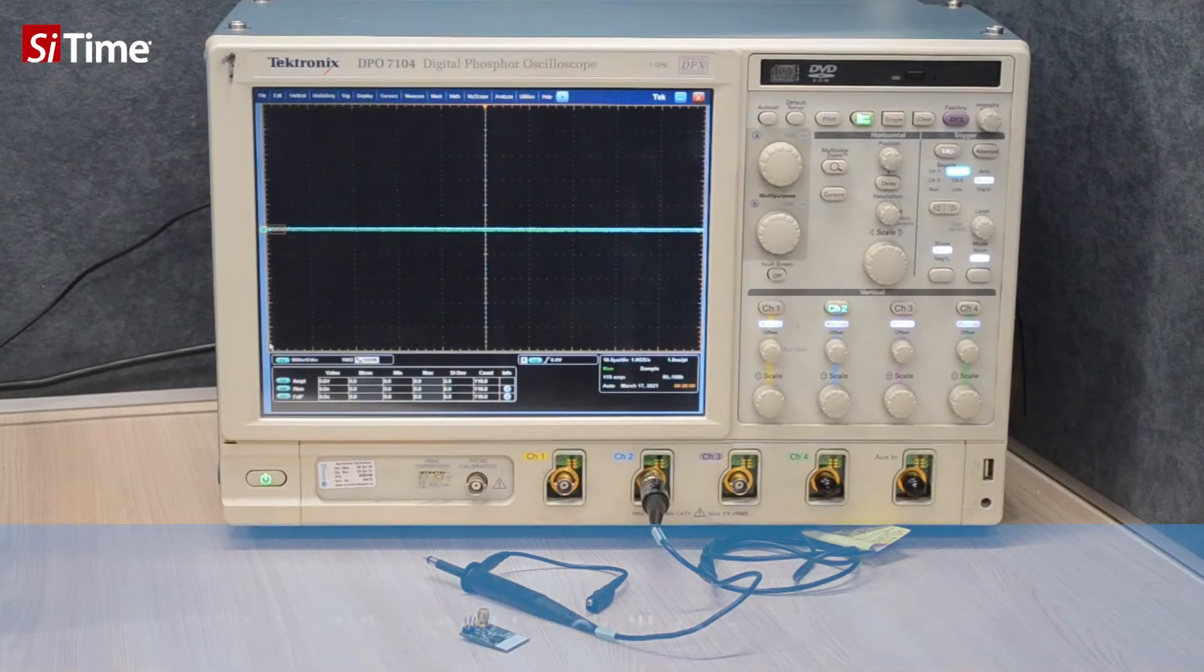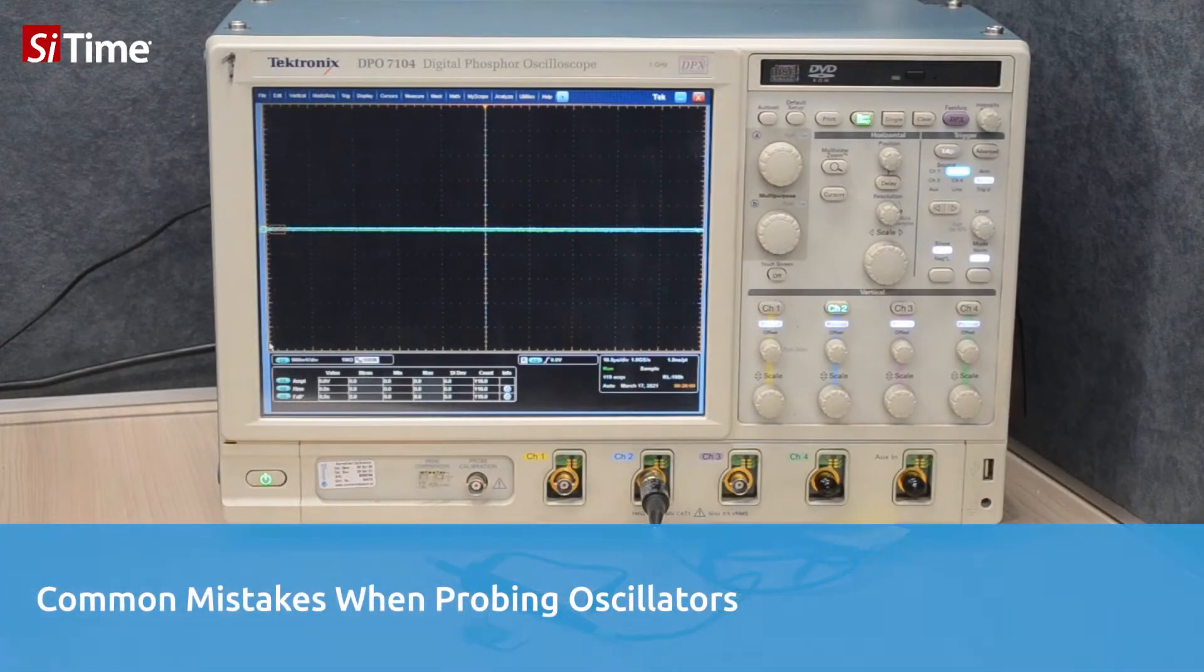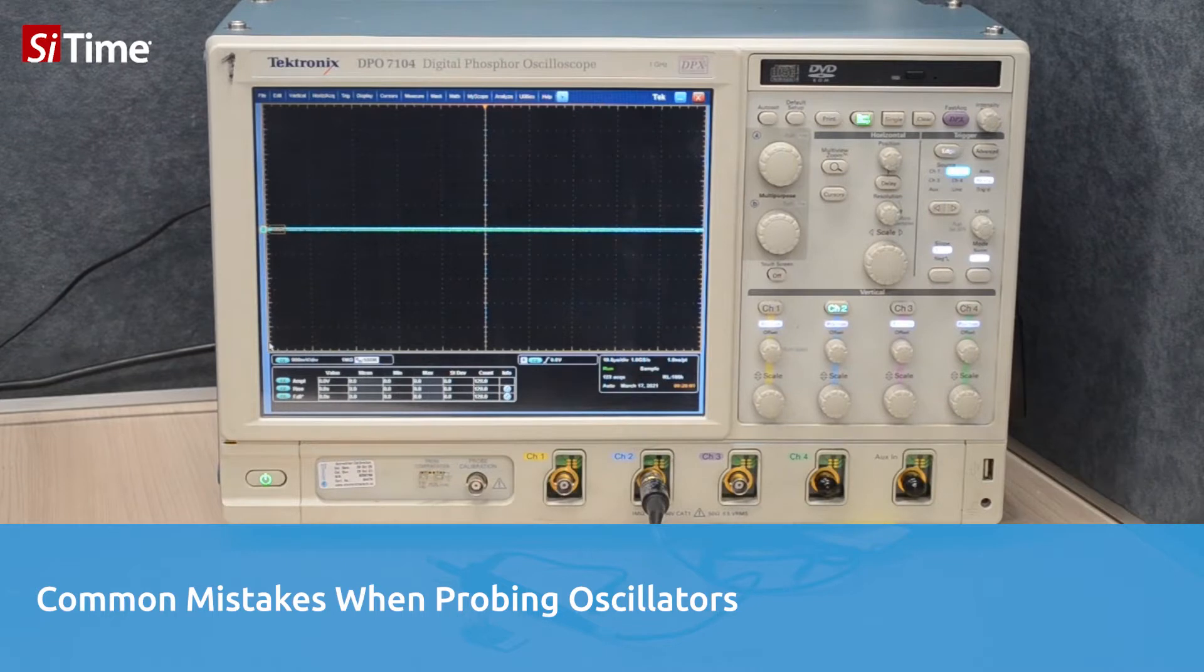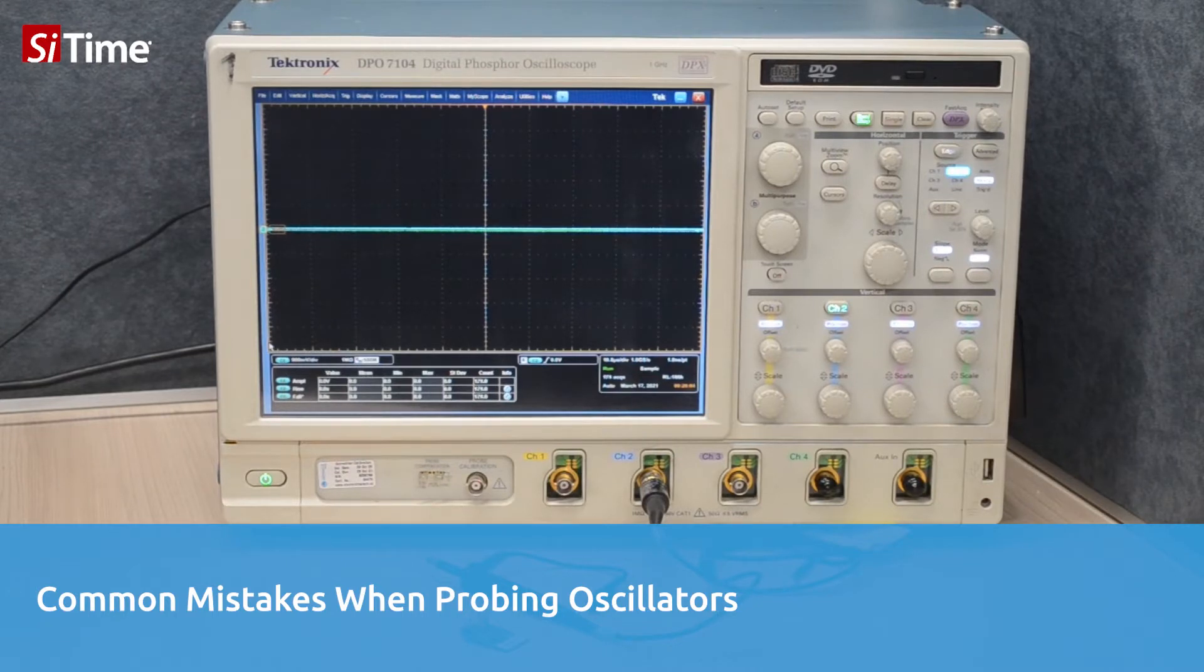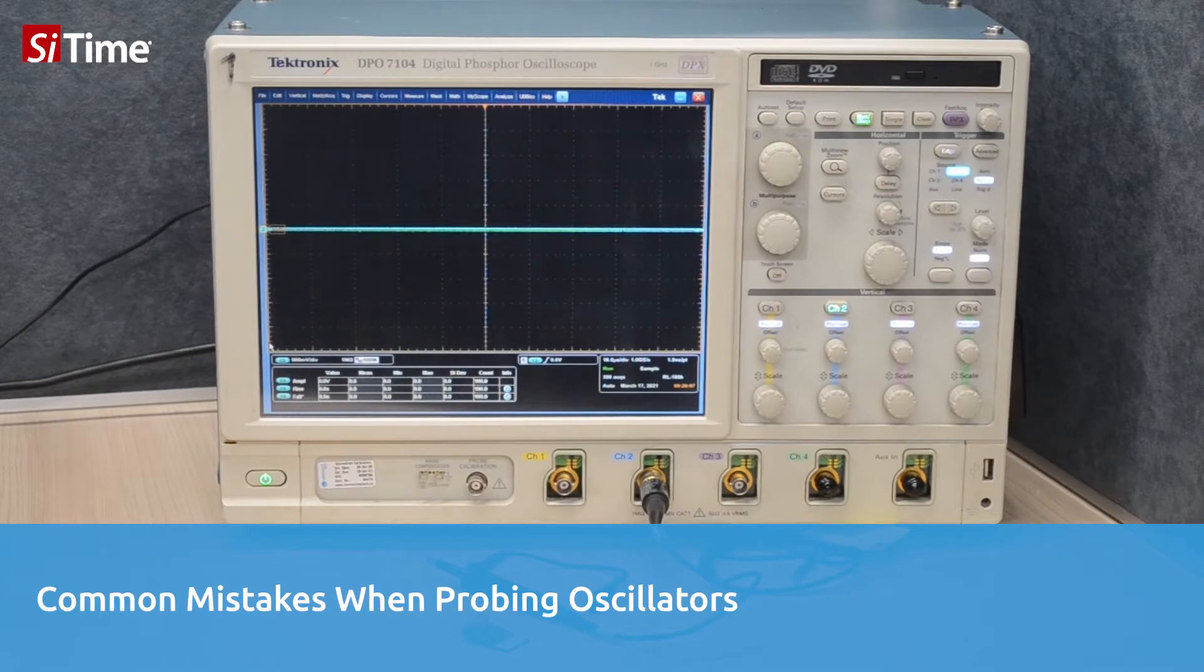Hello, in this tutorial we will cover common mistakes when probing single-ended oscillators and explain how to identify and avoid potential probing issues.